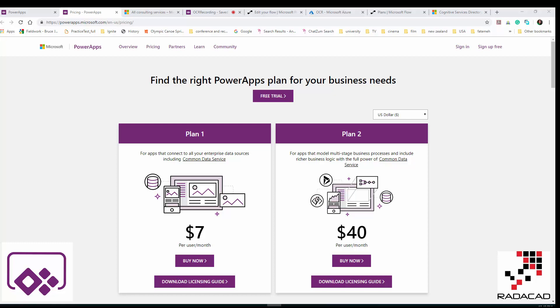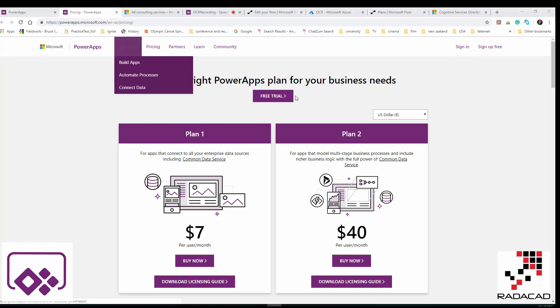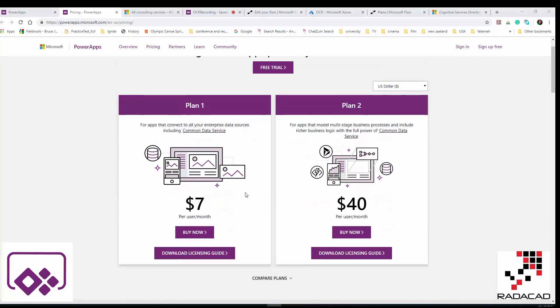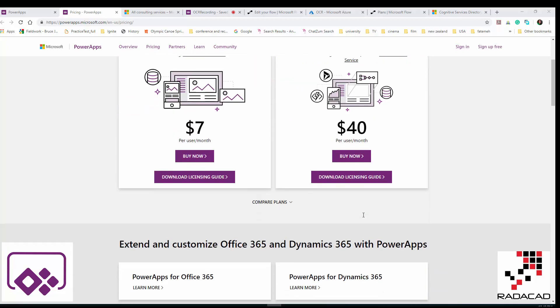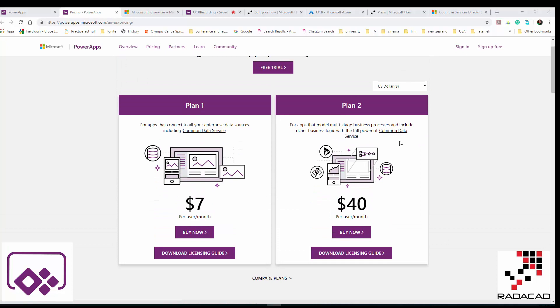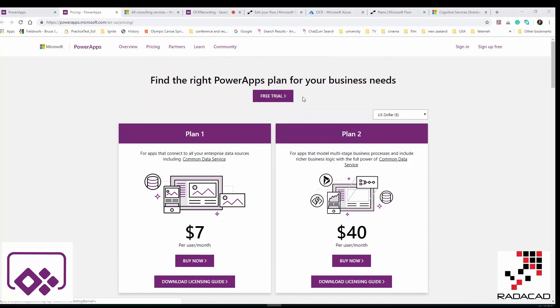I'm going to show you some possibilities about the pricing and how you can create an environment in Power Apps. First of all, you need to sign in. There are different plans: Plan 1 at $7 per month or $40 per month, giving you different services, access to sharing data, and access to Common Data Services.